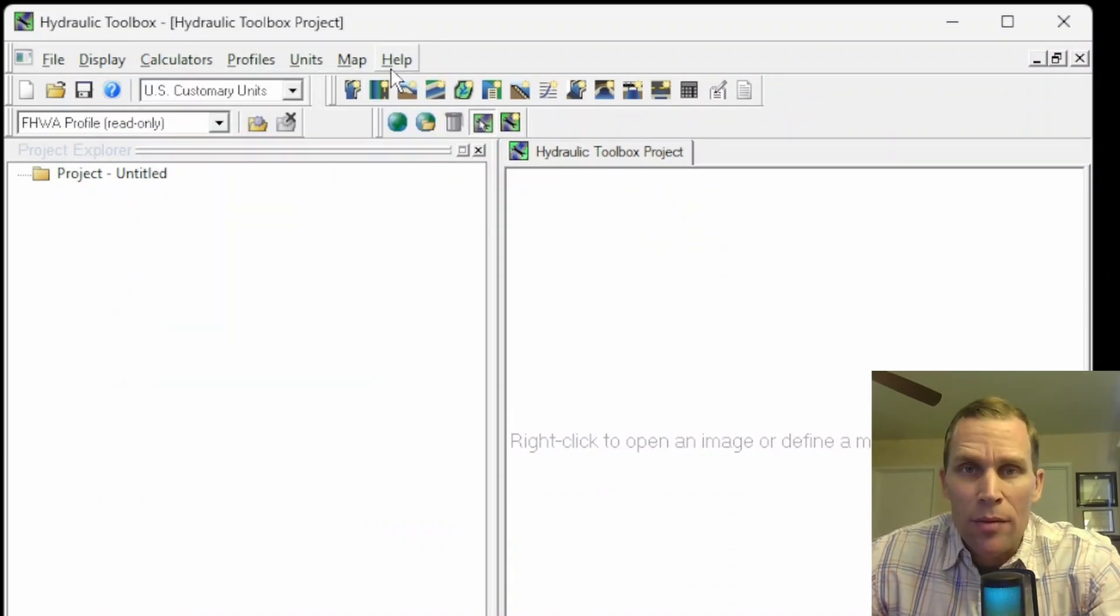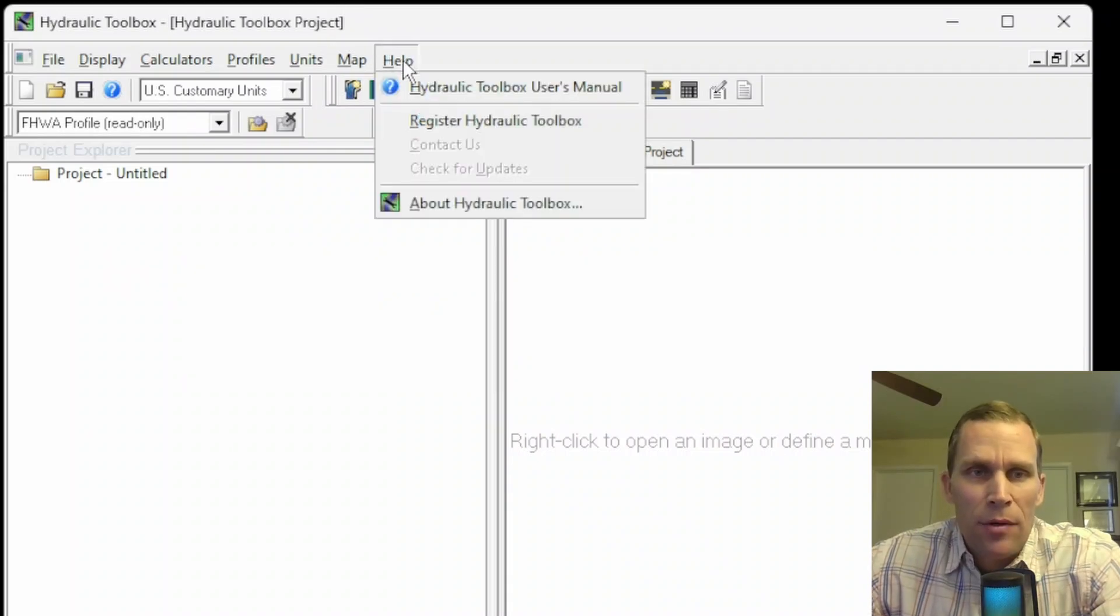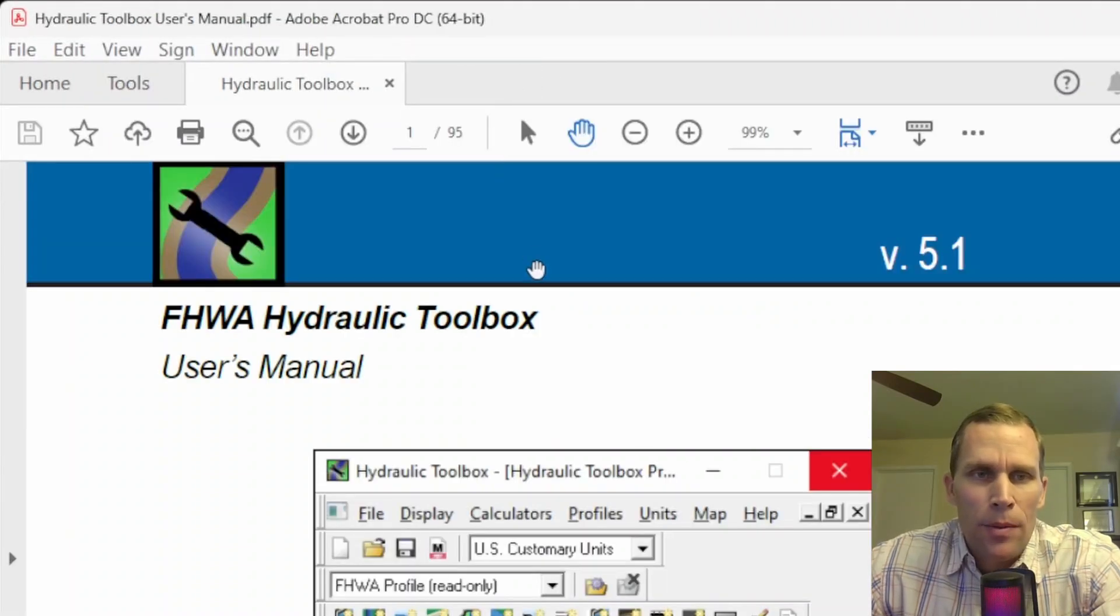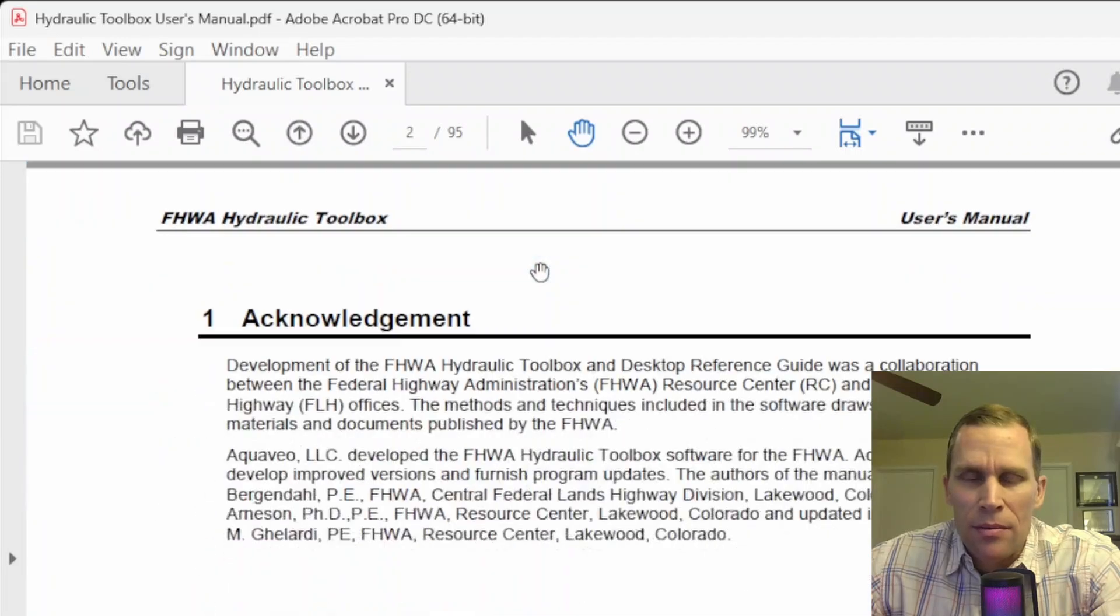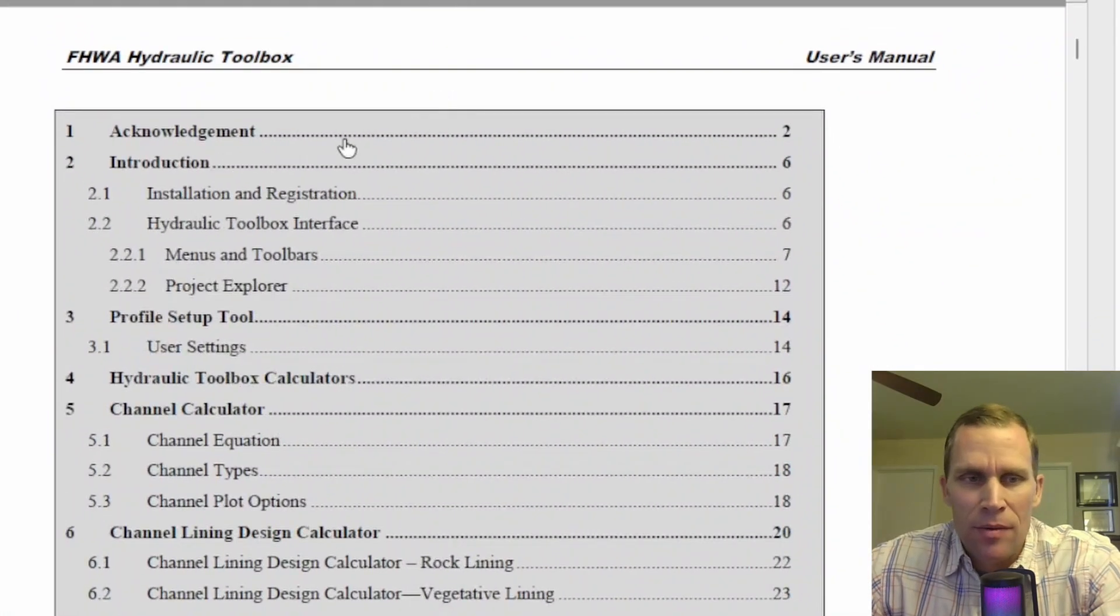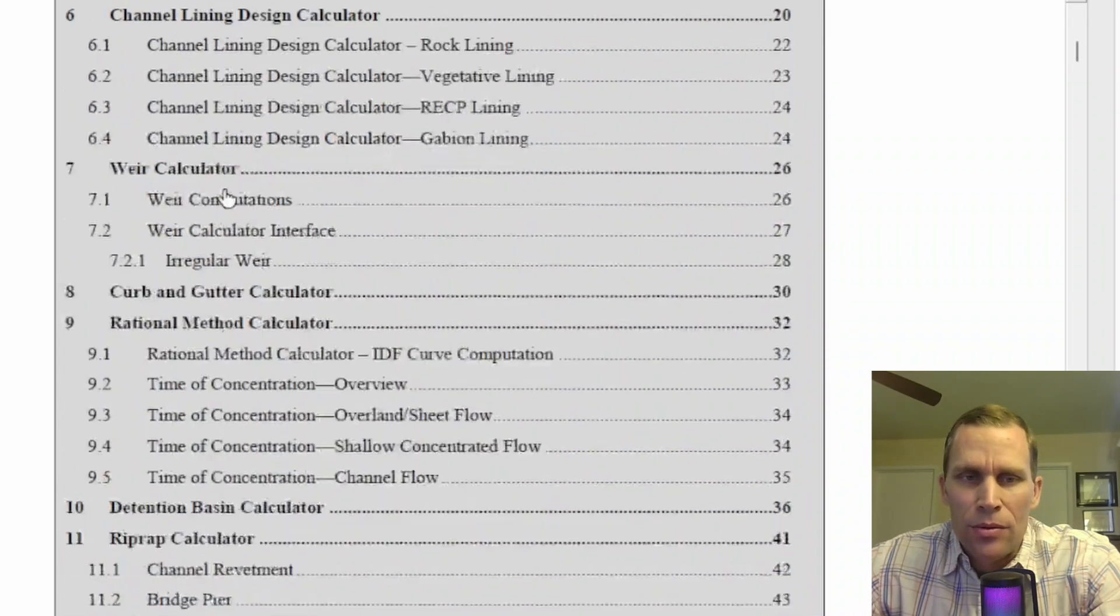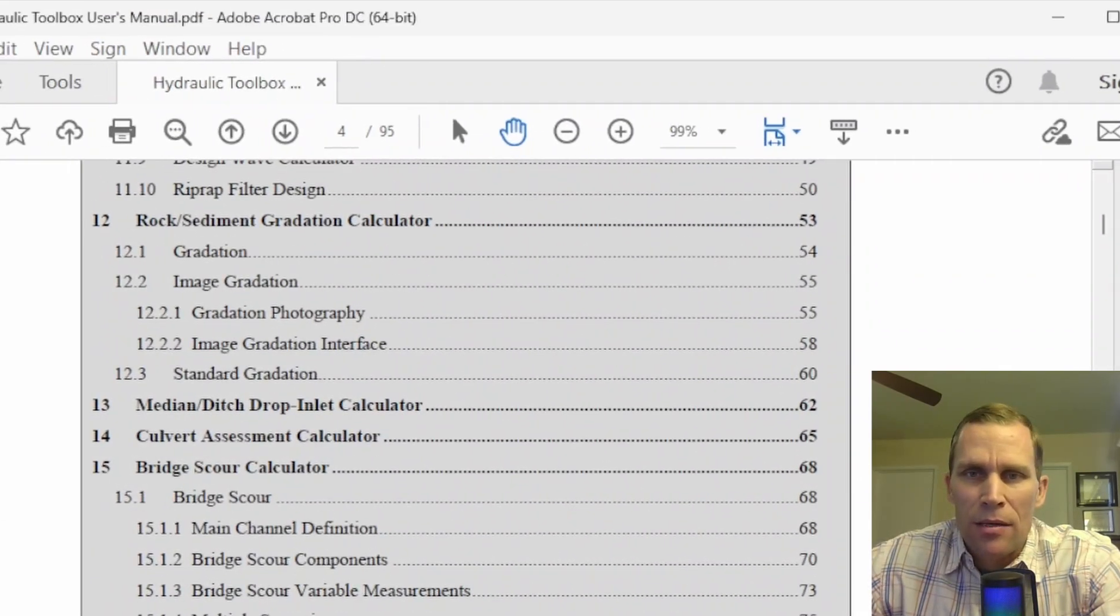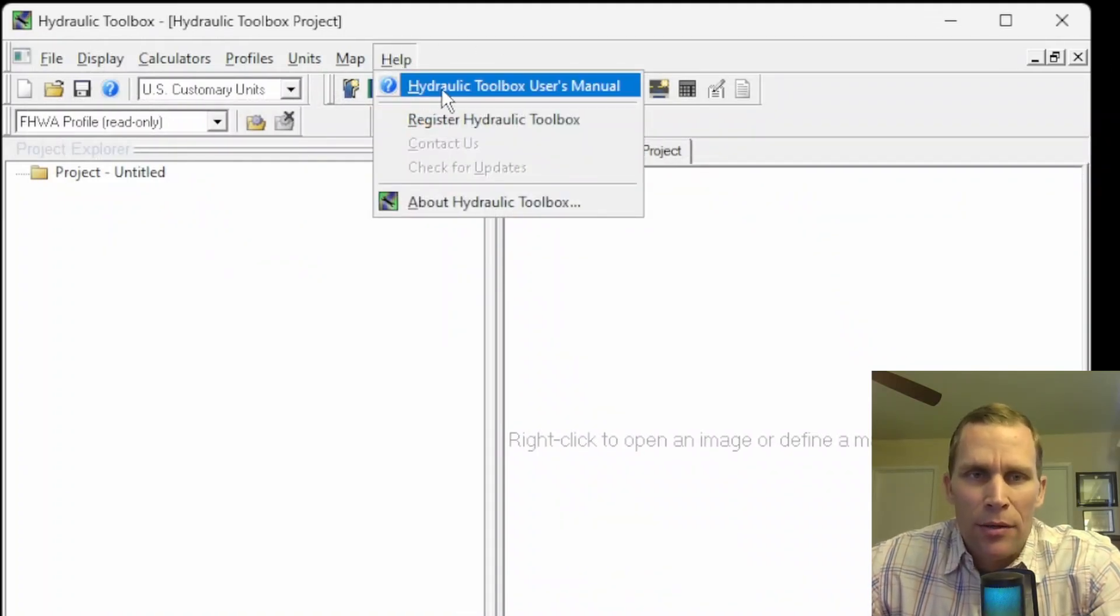And one last thing I wanted to mention for this video is the user's manual. If you click on the help menu, the hydraulic toolbox user's manual is this first link. So go ahead and click on that. It will open up a PDF document that describes the software. And then here on page 3 is the table of contents. So there's basically a chapter for each of the tools in the toolbox. I like to just go ahead and save this to my computer. But if you don't want to, that's fine. It's always going to be available for you right here in the help menu.